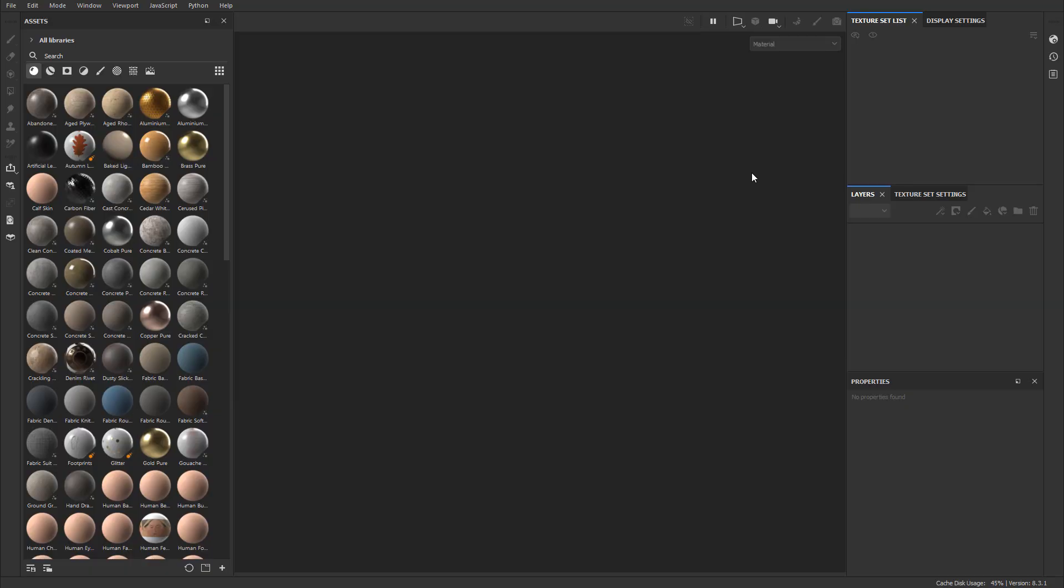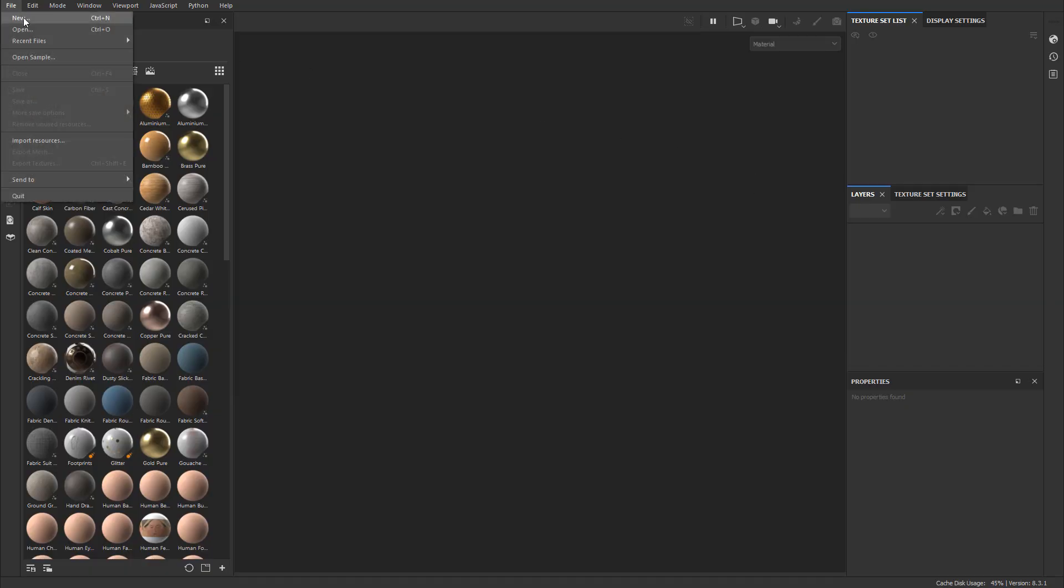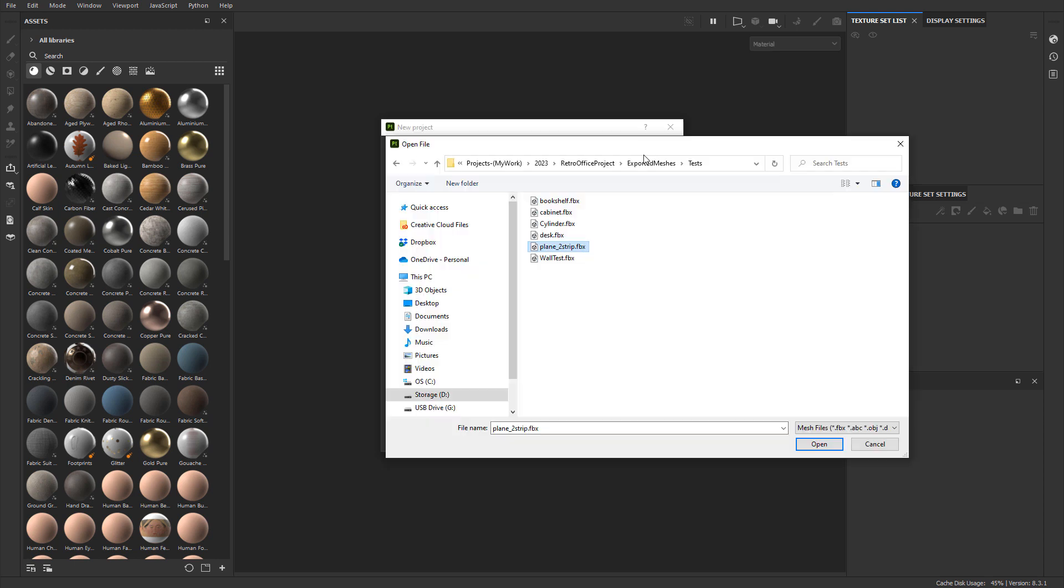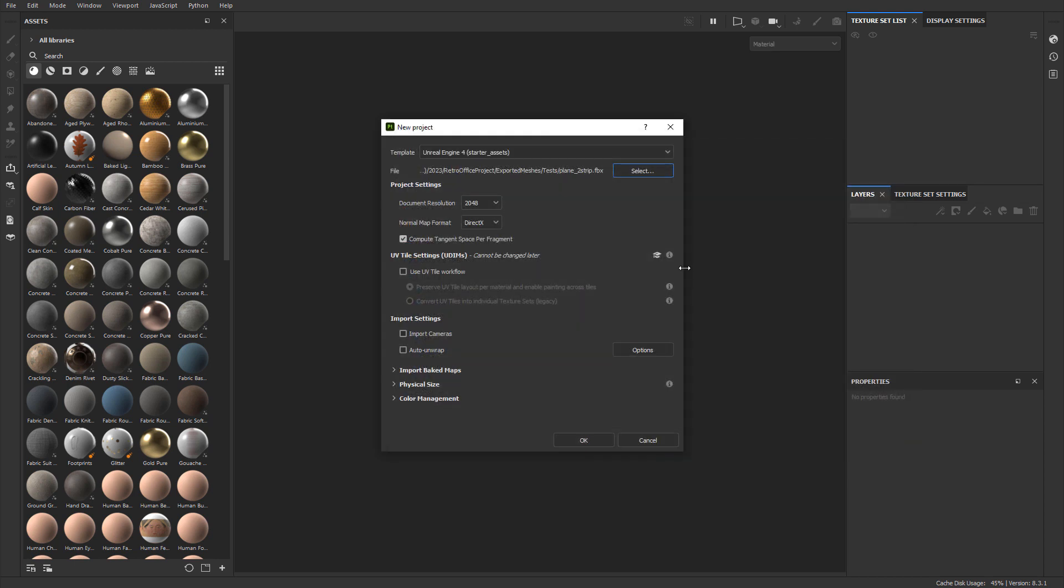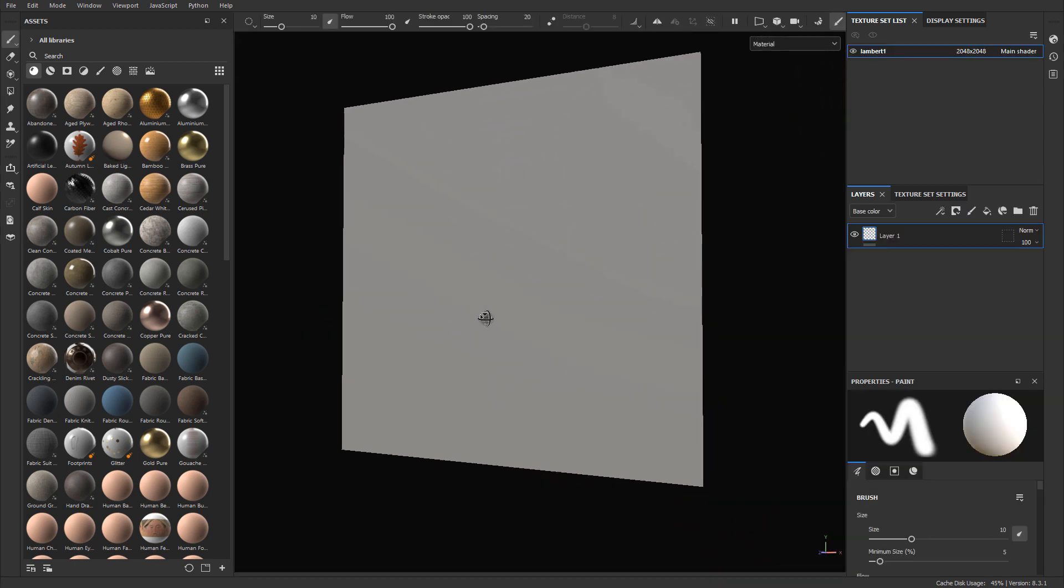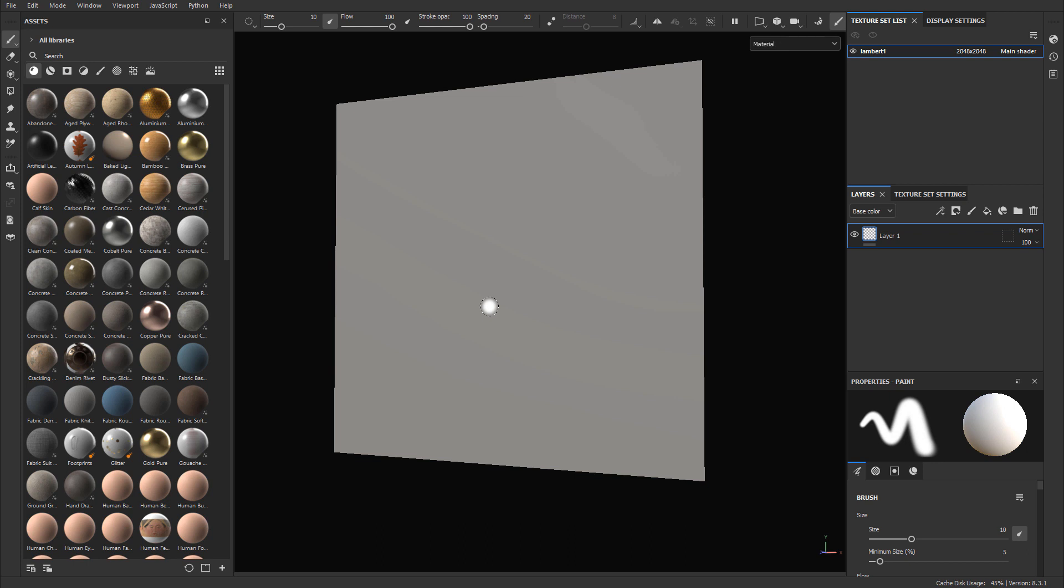In Substance Painter, create a new project. You would go to File, New. I use Template, Unreal Engine 4. This works for Unreal Engine 5. And then you select the exported plane. Here it is, Plane to Strip. That's what I exported. And you just load that in and click OK. And here is your plane. Now next, we need to assign the two textures that you want to use. Upper portion is wood. Lower portion will be metal. So just search for a wood material and a metal material.